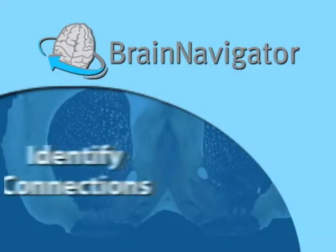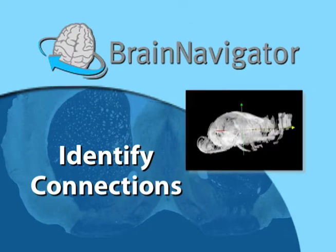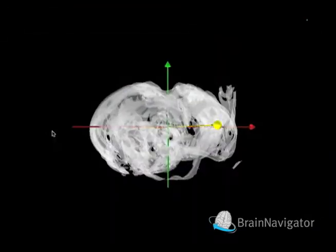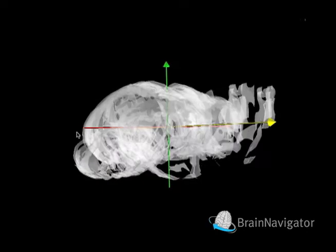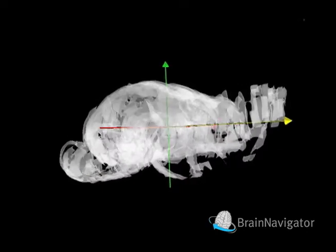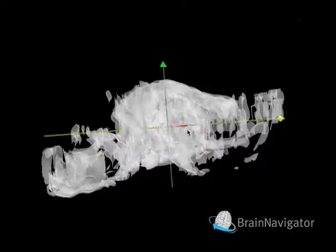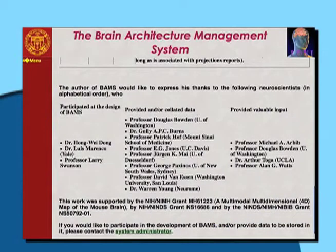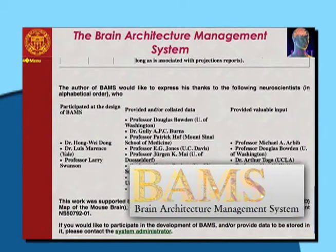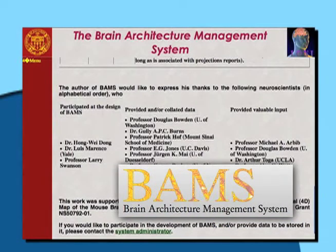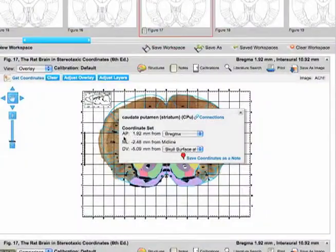Connections between structures are the foundation of brain function. Brain Navigator offers access to this complex and rich information through an integrative linking of atlas structures to the Brain Architecture Management System, also known as BAMS. Brain Navigator links to the connection database provided by Dr. Mihail Bota at the University of Southern California, allowing convenient access to connectivity data.